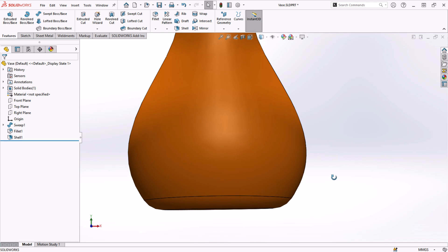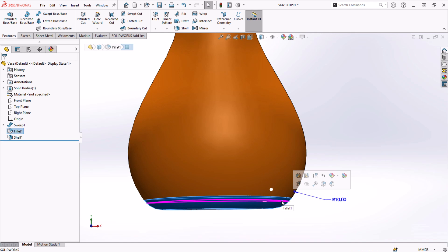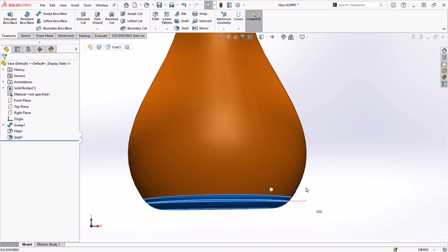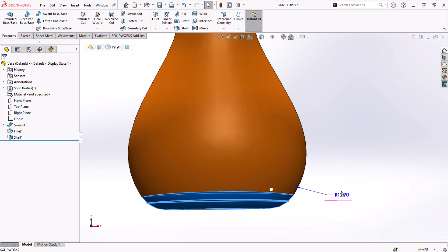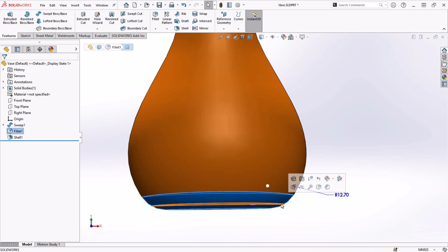Or even fillets. Sometimes it's impractical to guess at a fillet size over and over. It's easier just to drag it until it looks good.